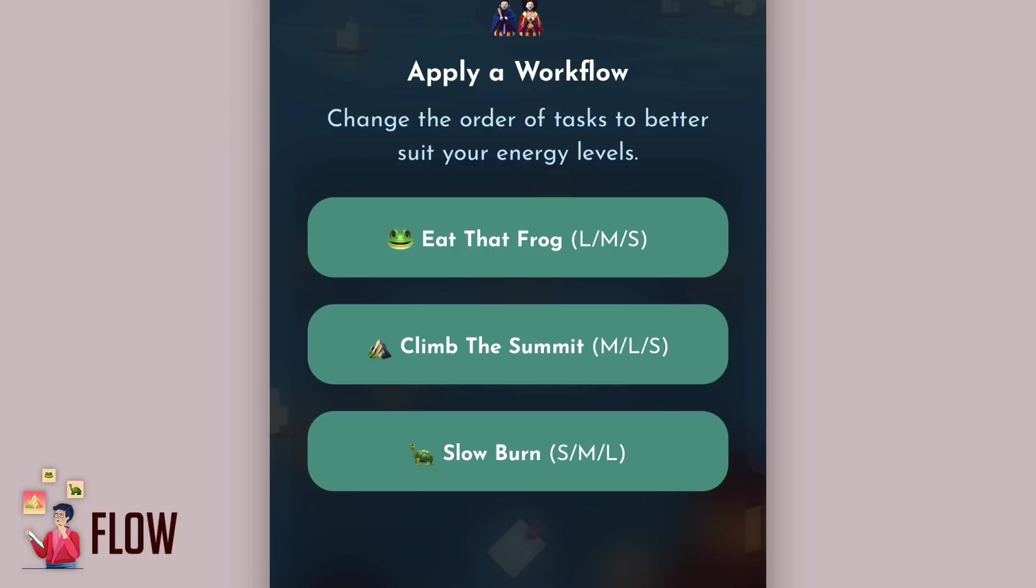Next up is Climb the Summit, and this is a more balanced approach. It really starts with the medium task, helping you move to the biggest one, large, and finishing with your small task. And Slow Burn is the opposite to Eat That Frog. It's perfect for slow starters. Maybe you had a late night or your energy levels peak in the afternoon. You start with your small, you go to your medium, and you finish with your large.